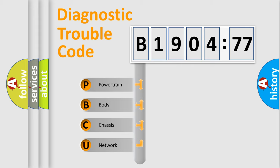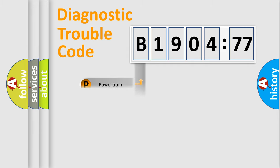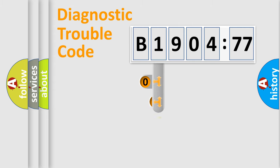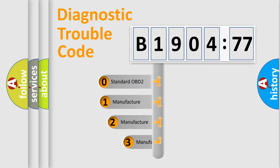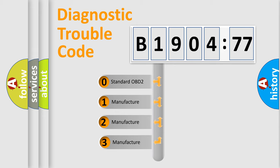We divide the electric system of an automobile into four basic units: Powertrain, Body, Chassis, and Network. This distribution is defined in the first character code.